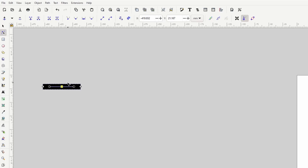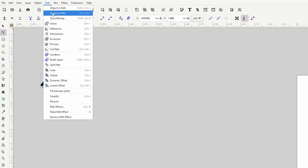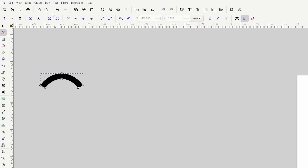Now let's hold Ctrl and drag the node itself up some. Now we're going to add a thorn to the top of this curve. But first we need to turn the stroke of this path into a path itself, which we can do by going to Path > Stroke to Path. This is a necessary step for the path effect we'll use later.